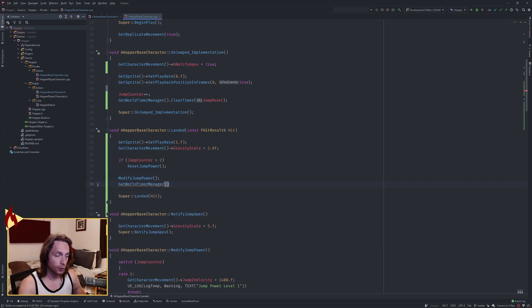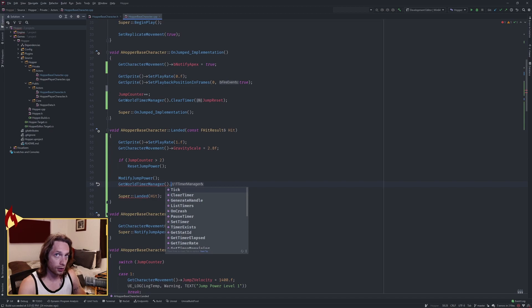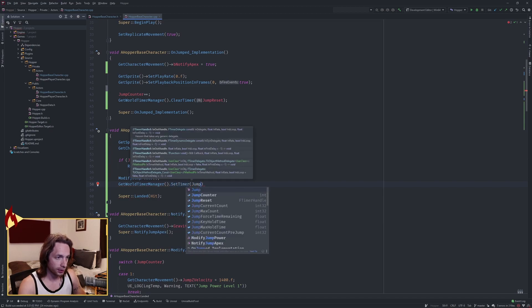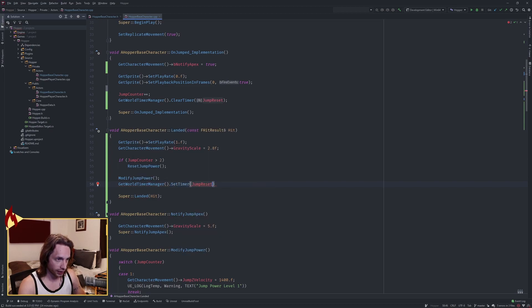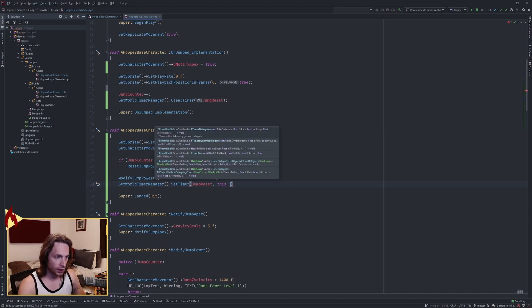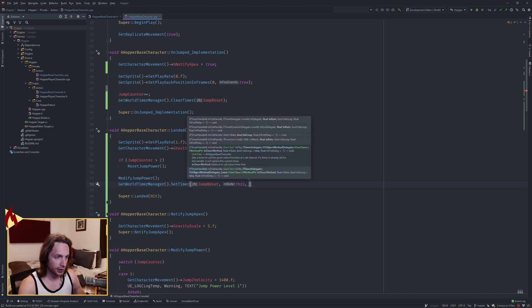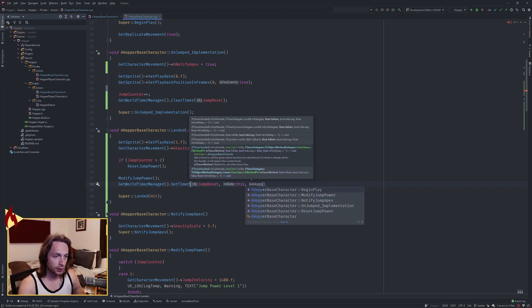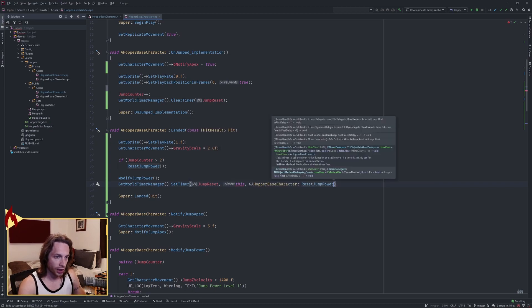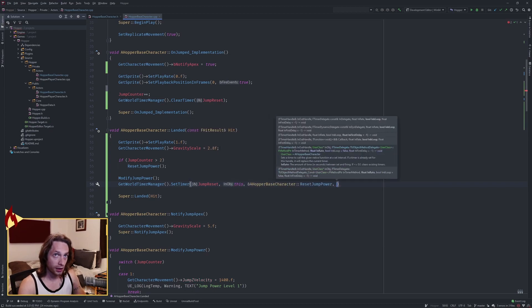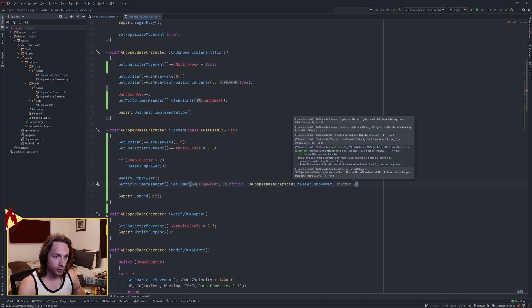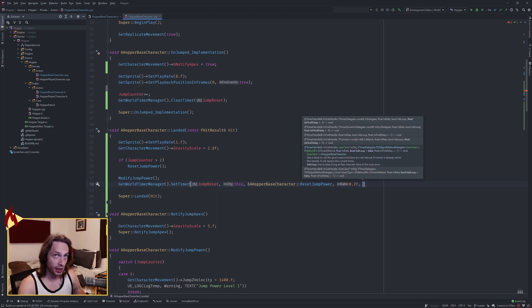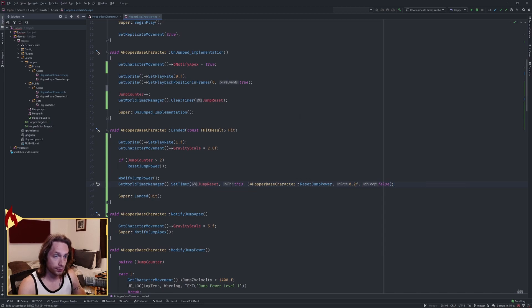Get the world timer manager, set timer, pass in our jump reset timer handle, pass this as the object. The function we want to call is reset jump power if 0.2 seconds has passed, and no, we do not want to loop.